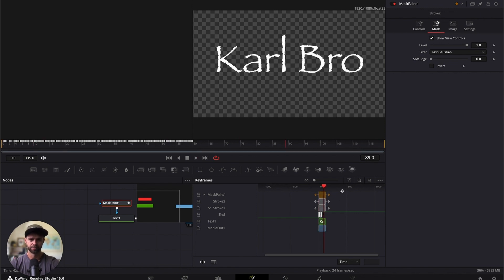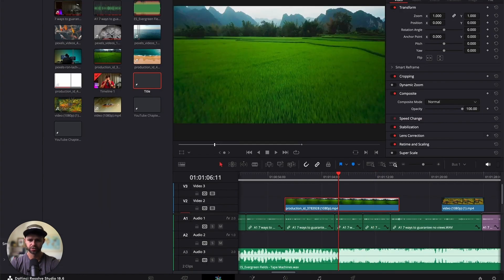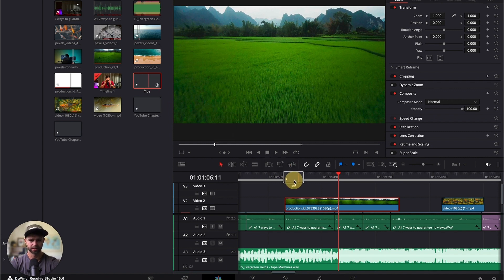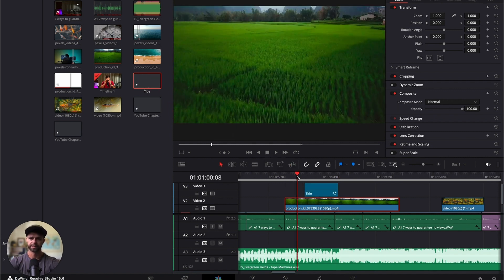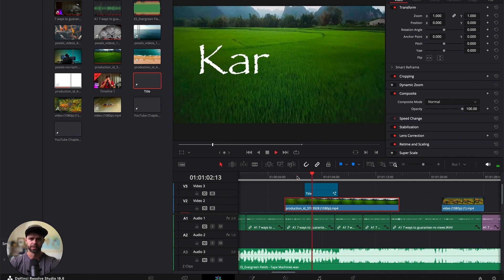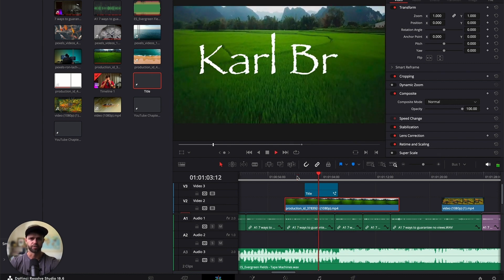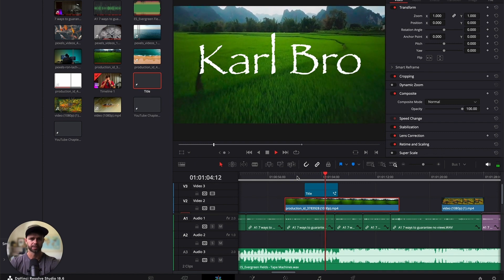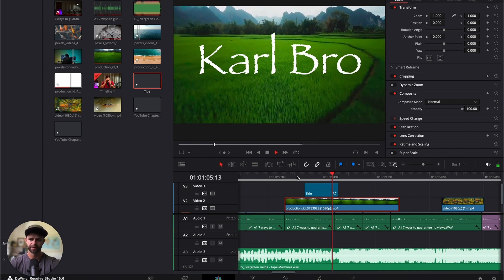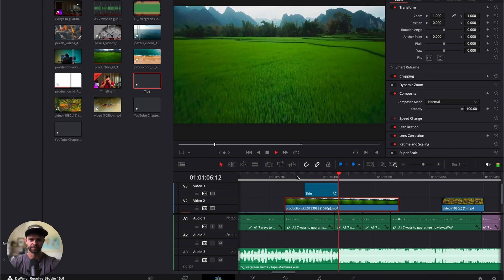Now that we've got the write-on effect, we want to head back into our edit tab and grab that title that we've just created and drop it onto our timeline. Let's see how our finished write-on effect looks inside of the timeline. You can see it's writing on really nicely and creating that cool effect.